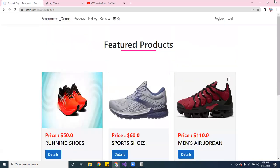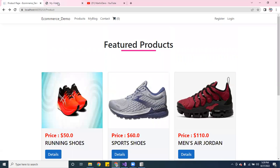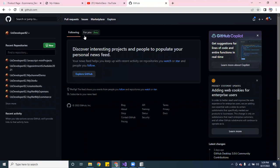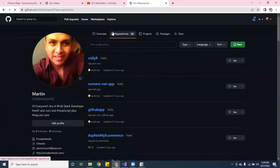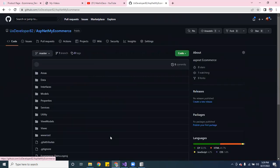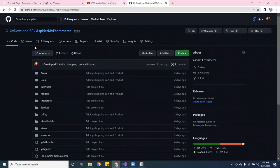That's the whole project so far. I still have to work on the register — it's not working yet. Also, you'll be able to get the code from my GitHub. You can go to my repos and search — it says 'ASP.NET Core E-Commerce.' You can check it out — I'll share the link at the bottom of the video.